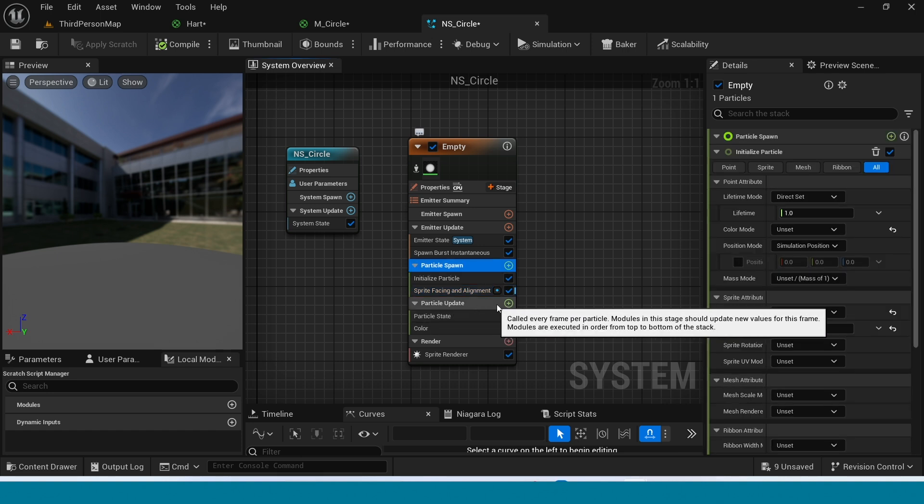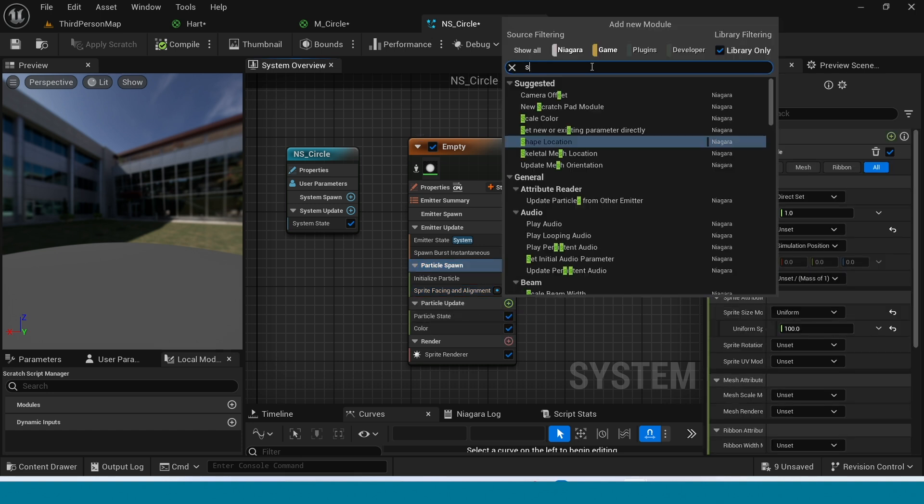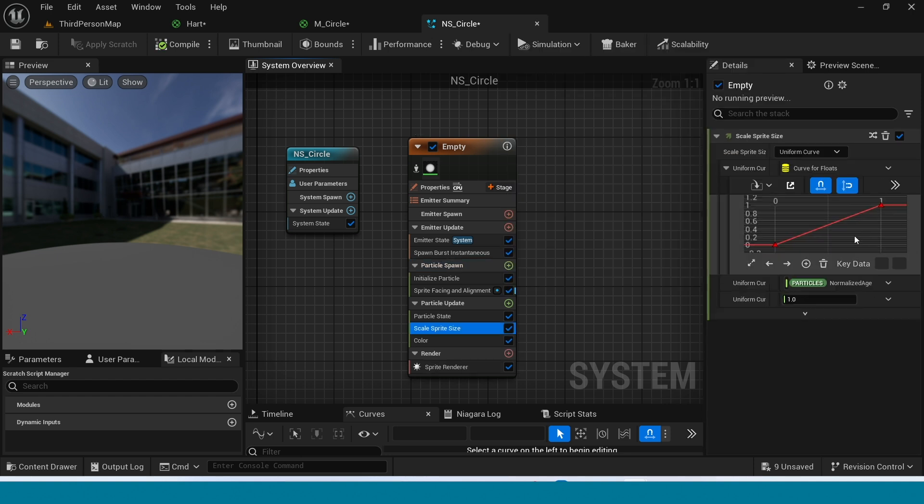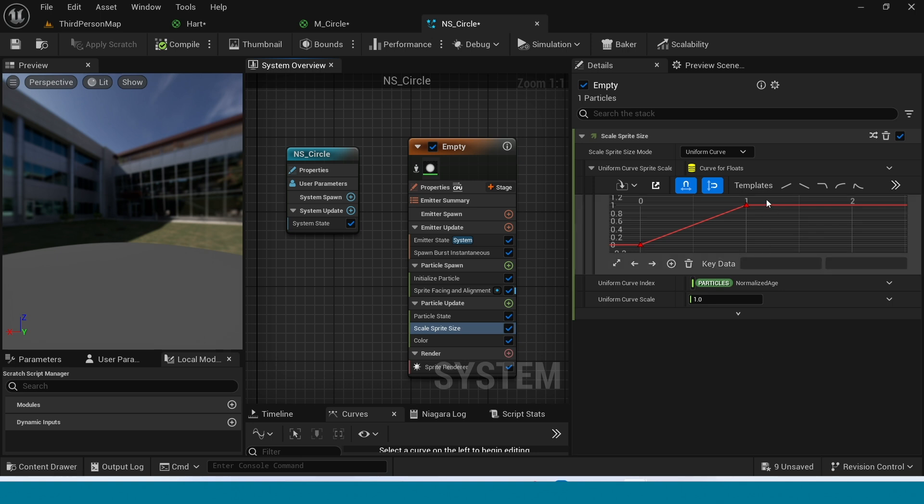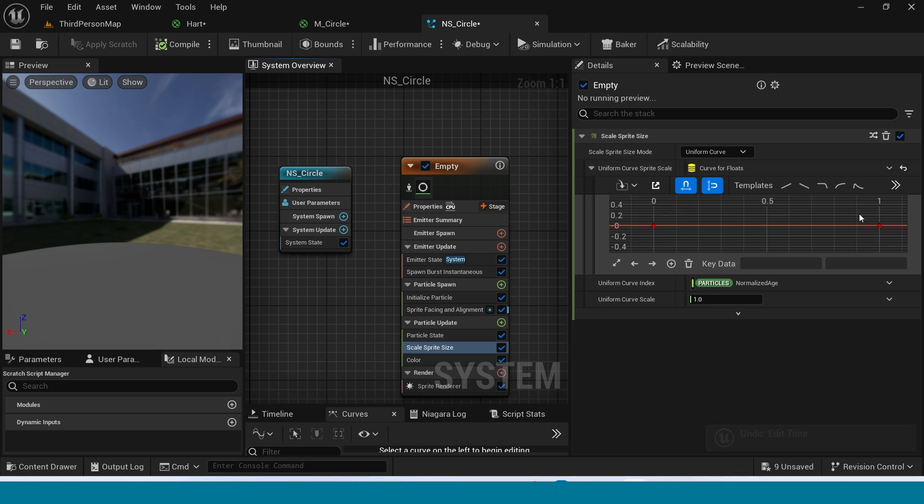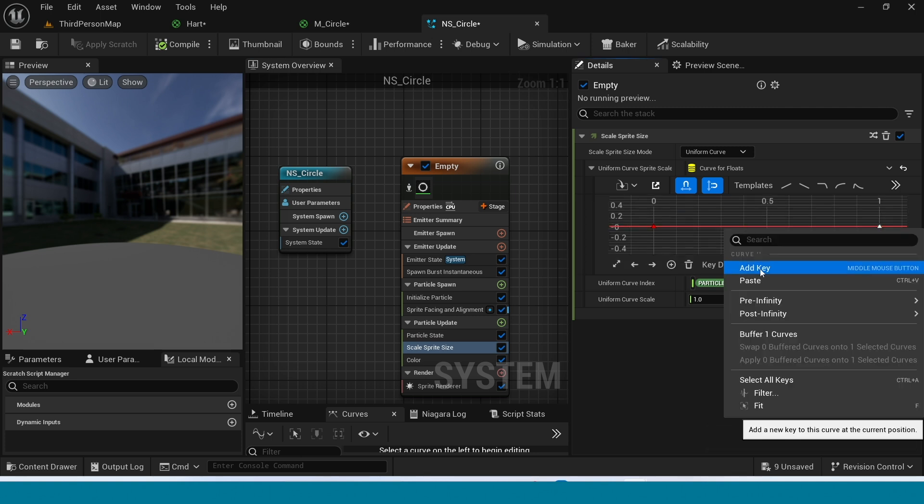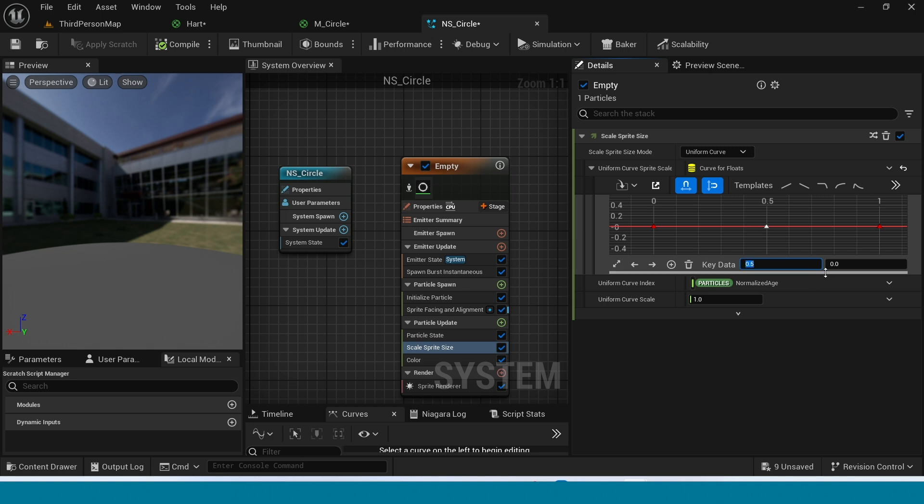And in here, Particle Update, add Scale Sprite Size. In here, select this and give it 0. Now add another key. In here, both values are 0.5 and 0.5.